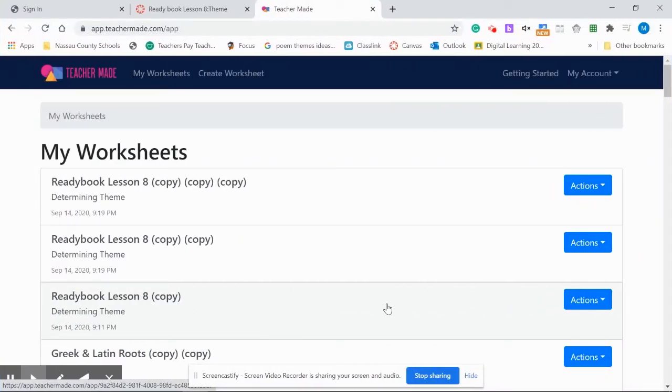Let me demonstrate how easy it is to take your digital worksheet that you have created and assign it through Canvas.